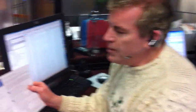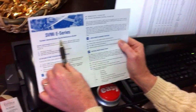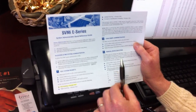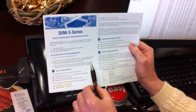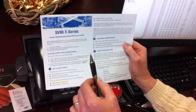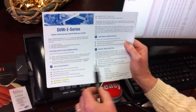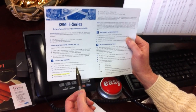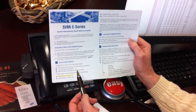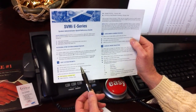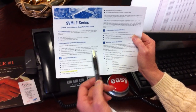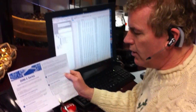We've already had a couple of videos, so if you haven't seen them, go back and check them out. They refer to this piece of paper. If you need to get this document — which is a system administrator quick reference guide for your Samsung voicemail system — give us a call at 604-668-3200, or email us at service@tmsi.ca, and we'll help you out and get you one of these.